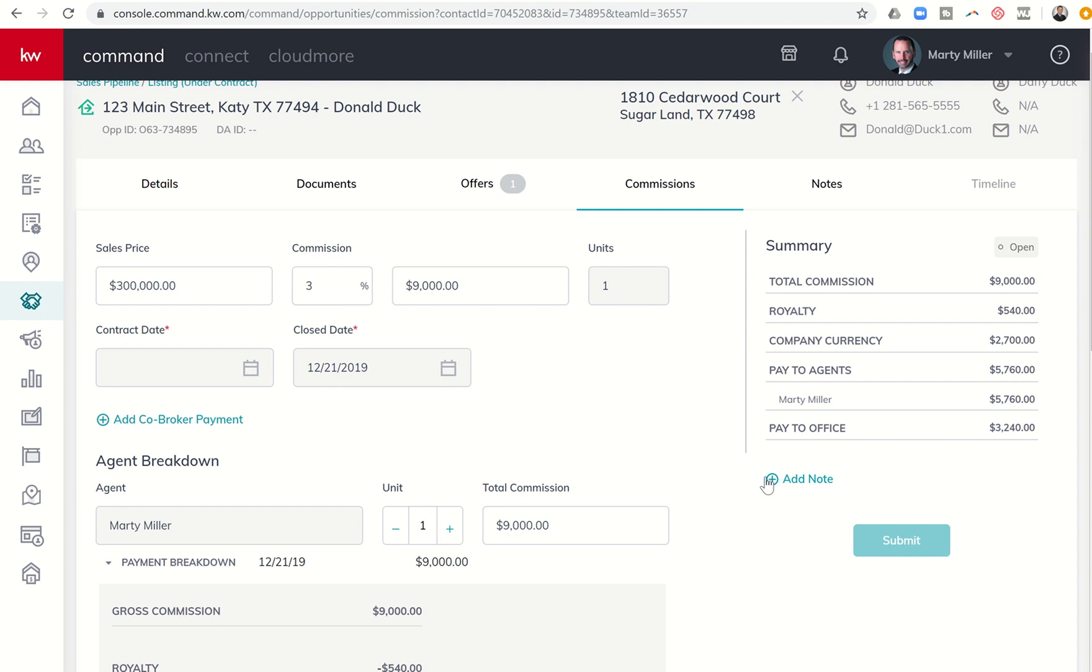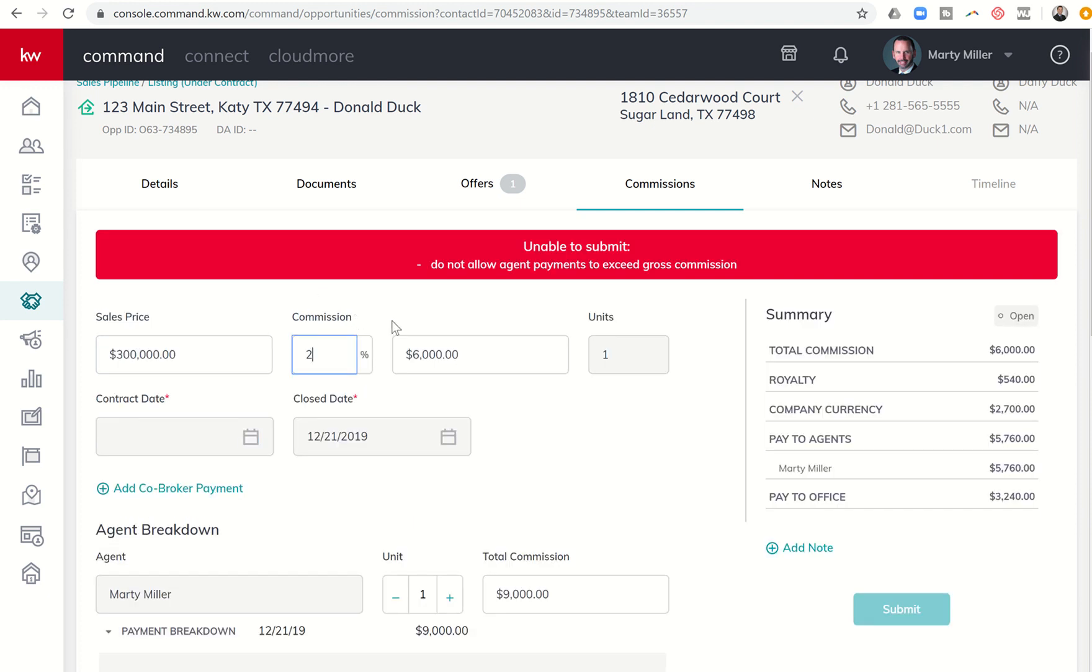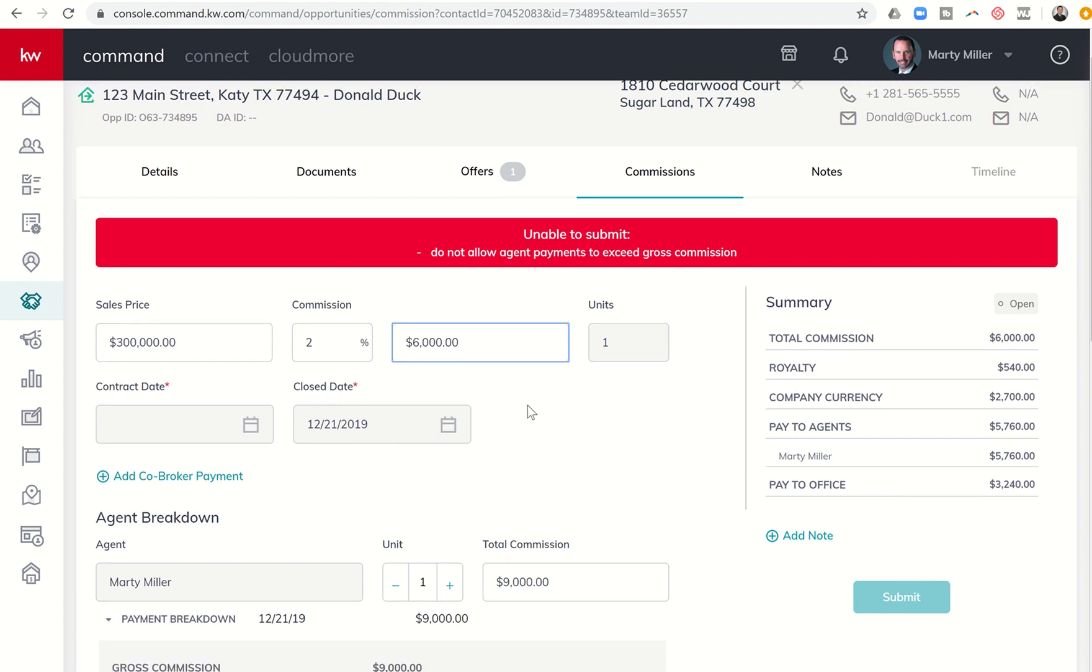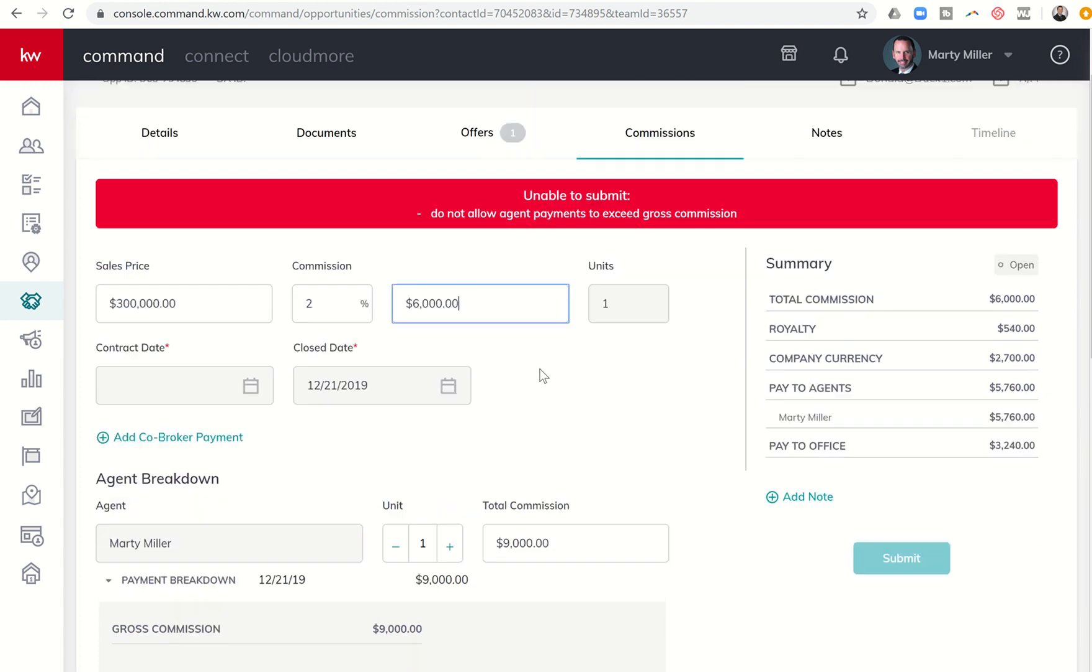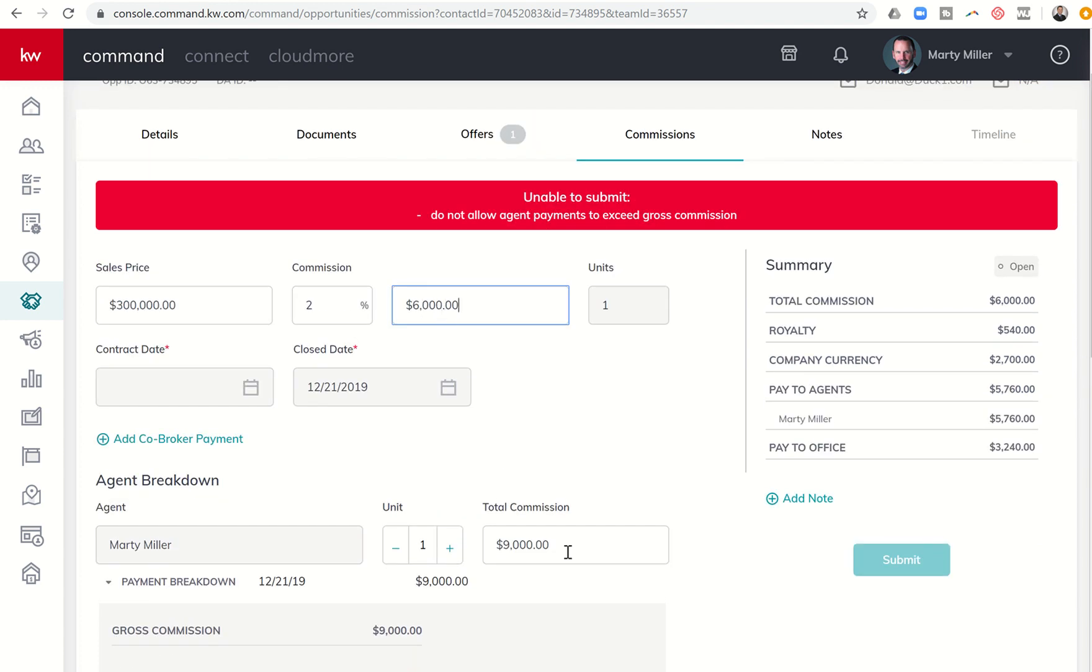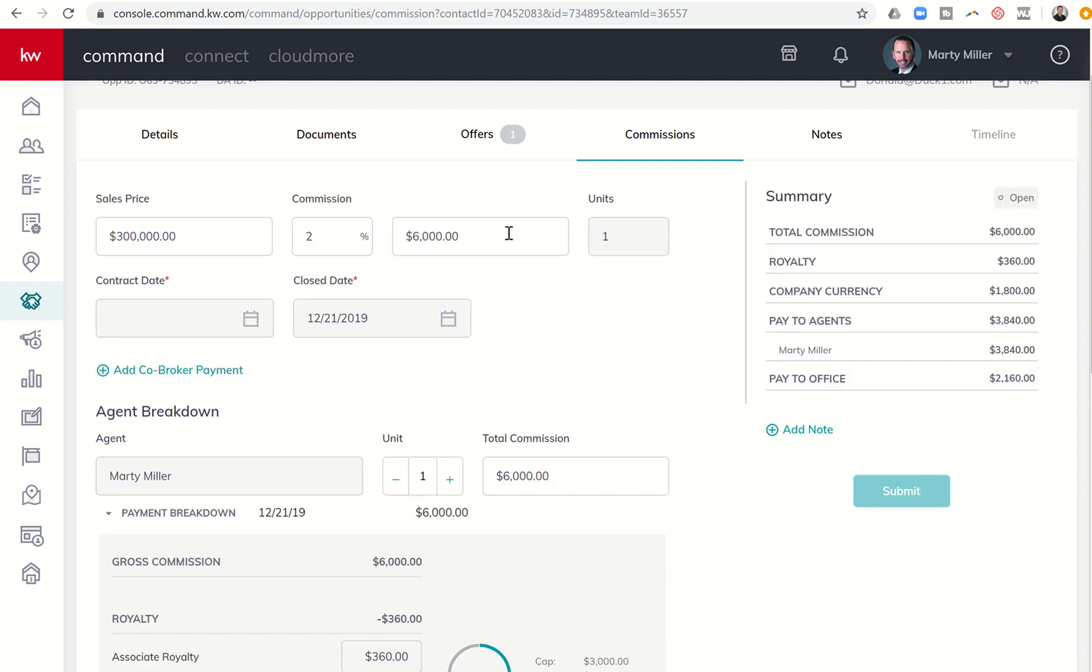You'll see my $9,000 commission once we subtract royalty and company dollar. You'll see down here at the bottom, the check amount is $5,760. You can see on the right-hand side, that's summarized by total commission, royalty removed, company dollar removed, how much is being paid to me as the agent, and how much is being paid to the office. So it's really straightforward if this is all that's involved in your transaction. Now, we know sometimes things can get a little complicated. So if for any reason you lowered your commission, you can change this commission rate, and it will change the dollar amount that's being charged. So it's now $6,000.